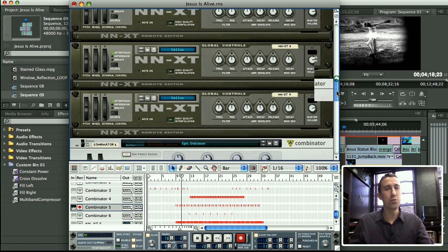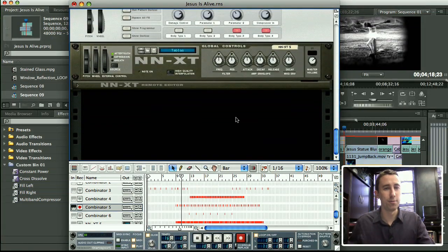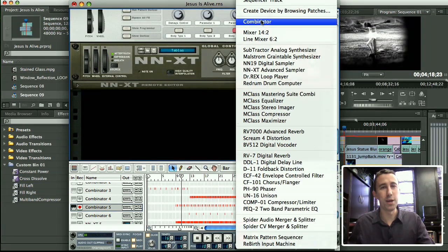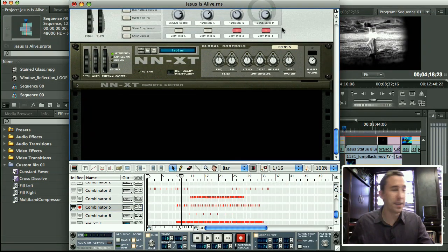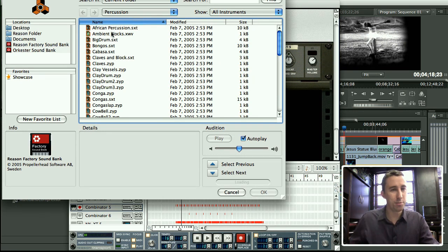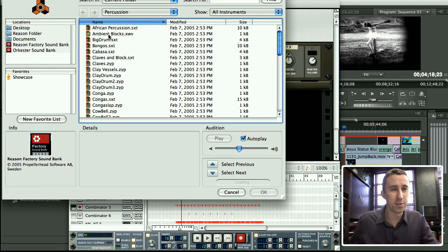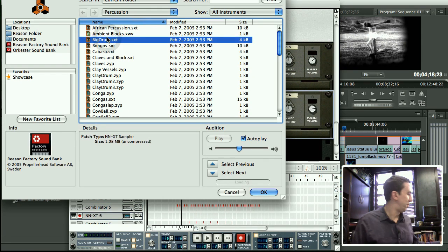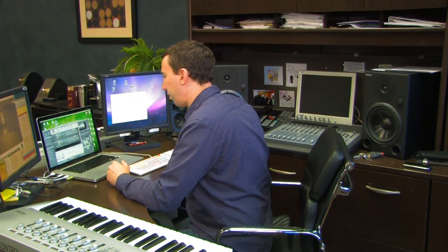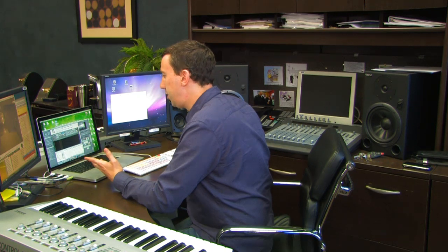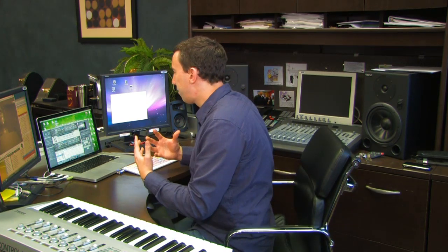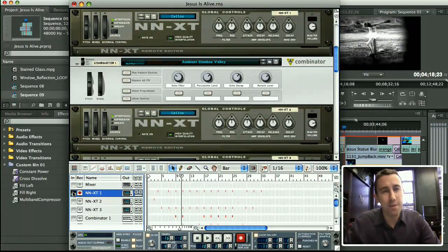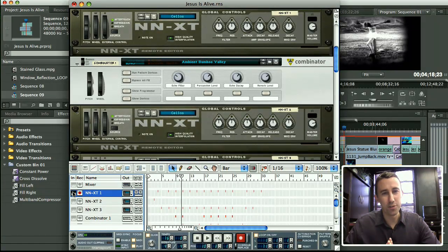So basically, I just created one instrument at a time by right-clicking in the black space, choosing Create Instrument by Browsing Patches. And then I just browse the patches, just like it says. Click on something, play it a little bit, see how it sounds, and then bring it in. Now I created a track for each of my instruments. I didn't play all the strings on one track. I created a different track for every single part of my orchestra.